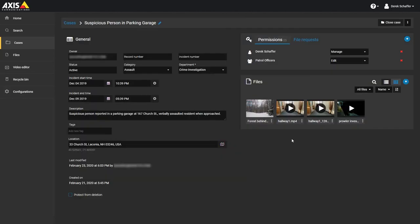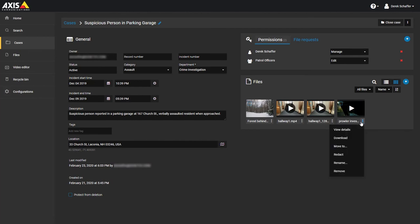While viewing a case, you can also download one or more files from the Files section. To download an individual file, click on the menu button next to the file name and select the Download option.